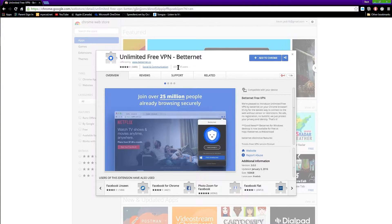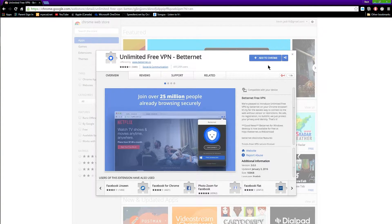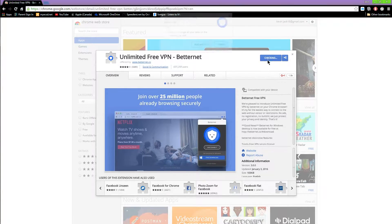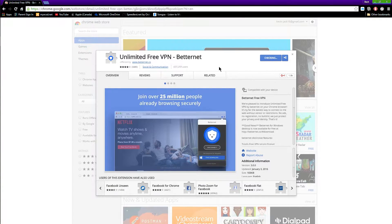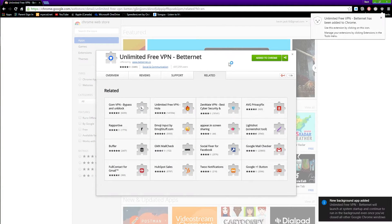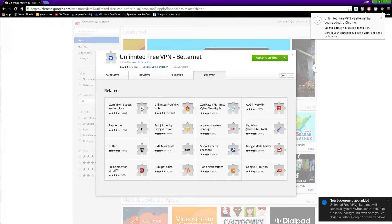Now what you want to do is tap on add to Chrome, tap on add extension, and now it should start installing to your device. You can see here it is on here and you can see it up here.